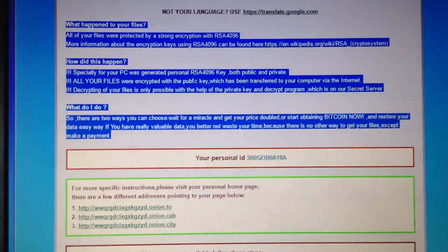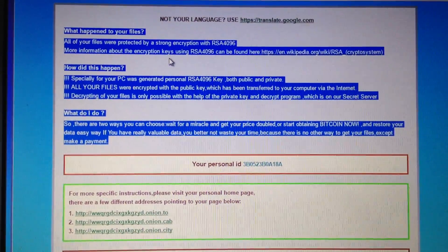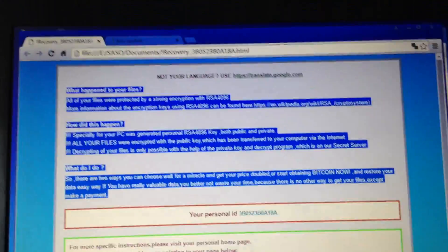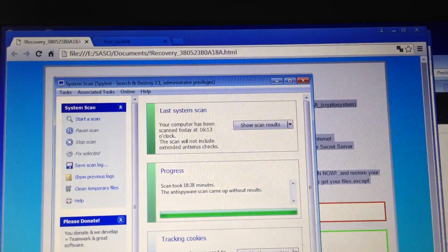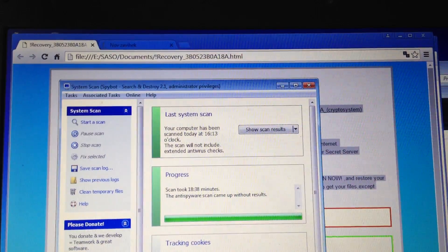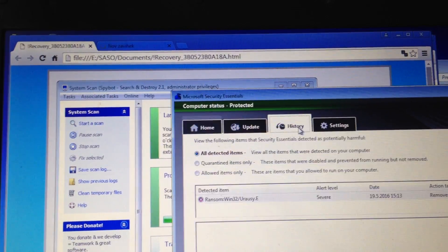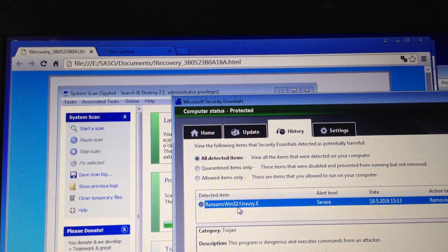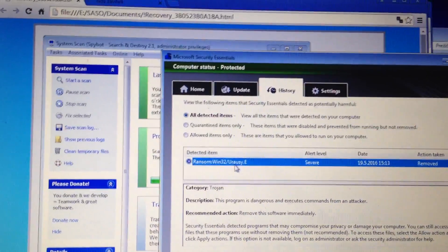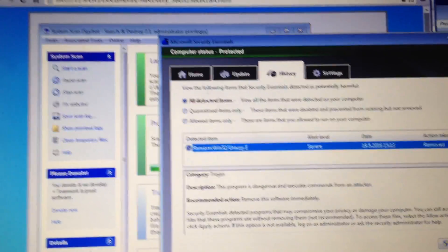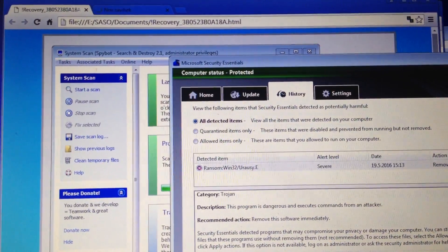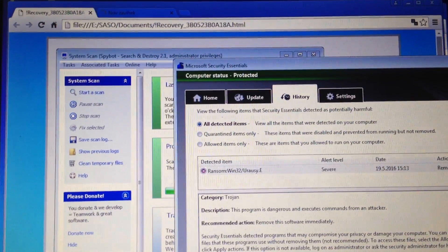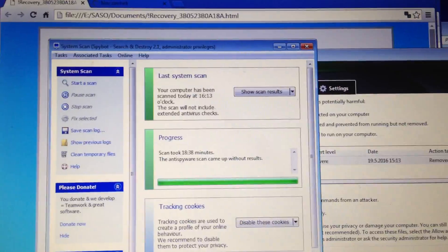And you see, when you run it, everything is encrypted. I'm just running Spybot now, it doesn't find anything. Windows Defender found ransomware URSC.E, so I don't know if that's it, but this program must have gone through Windows Defender. It didn't help at all.